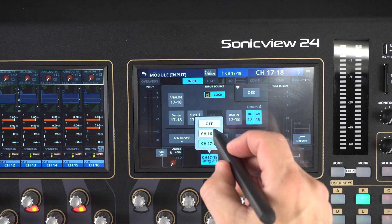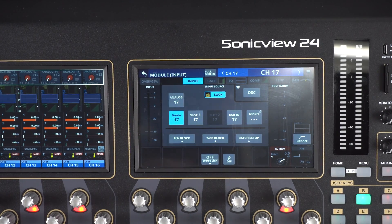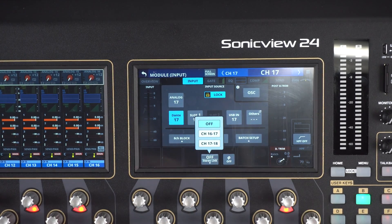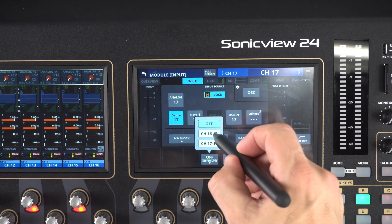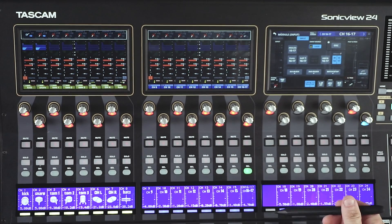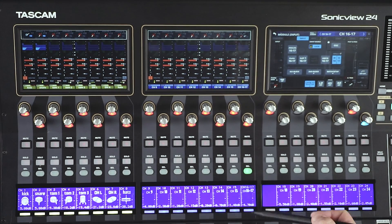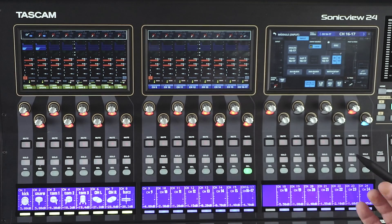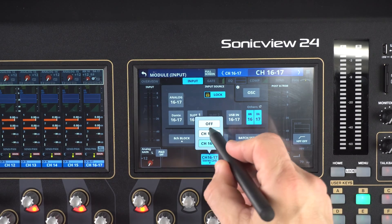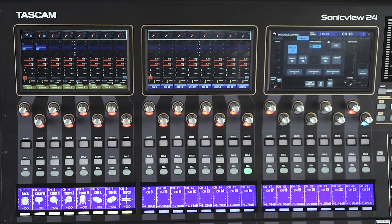If I come back to this and turn it off, the fader pops back up. We're still on channel 17 — let's go back to stereo link and now we'll do channel 16 and 17. So now 17 goes down and we can see we have channel 16 and 17 stereo linked. I'll click this and set it to off, and they're no longer stereo linked.